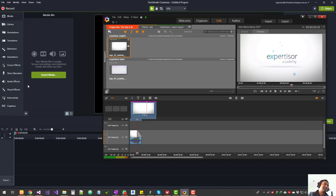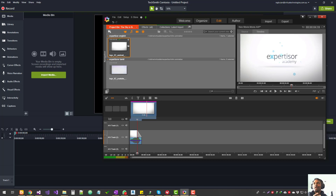Camtasia comes in at around four hundred dollars, I think, for a year. Pinnacle I bought for around seventeen dollars as a perpetual license — that's a really significant difference in cost.